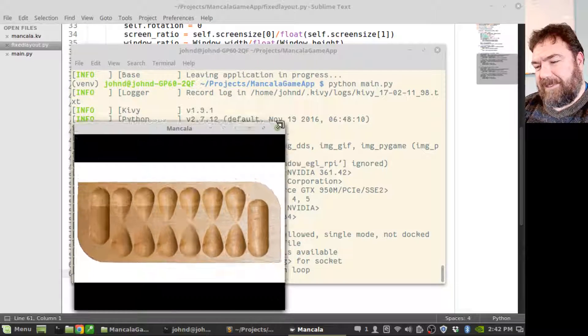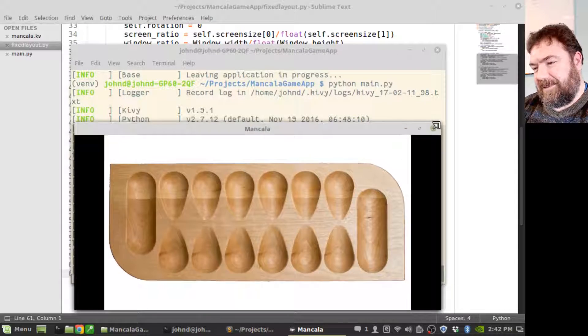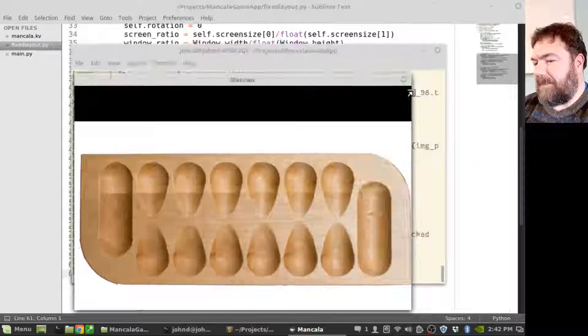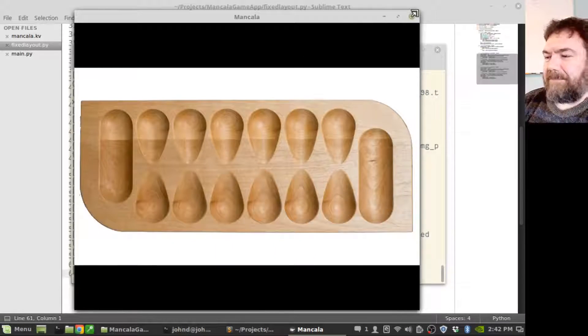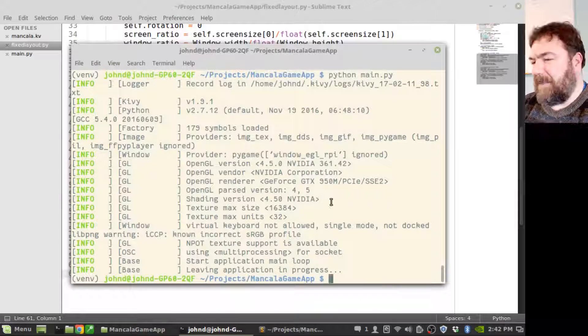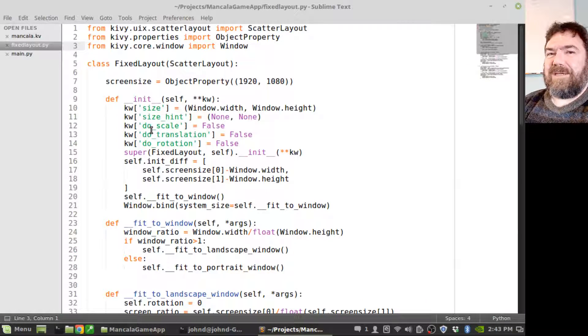I'm going to call this enough progress for today. If you like what you see, please subscribe. Thanks.